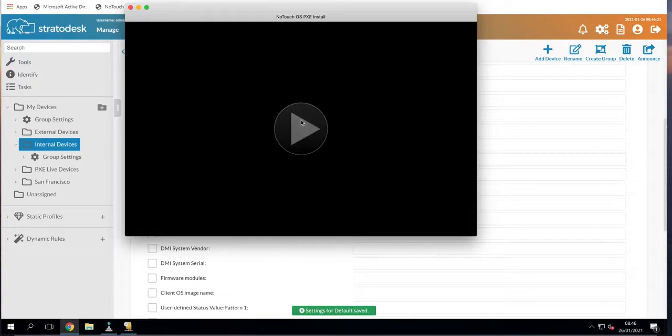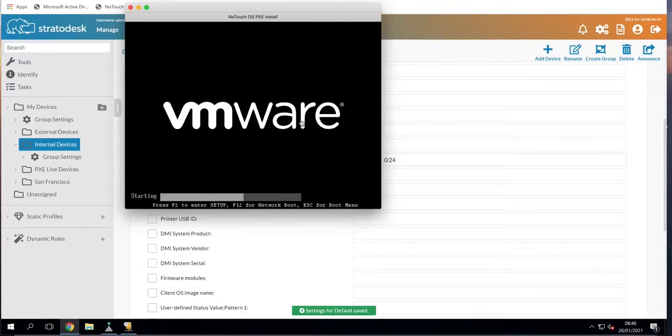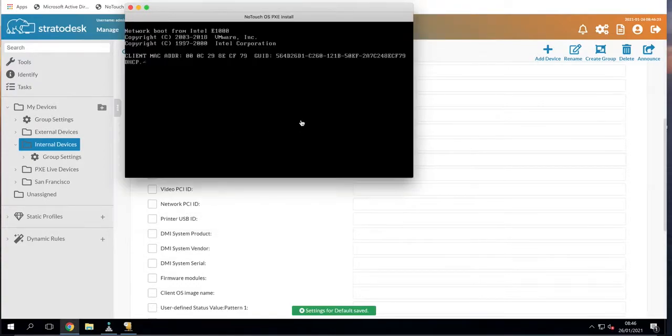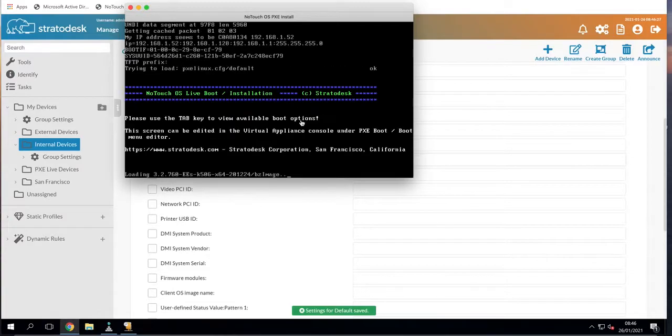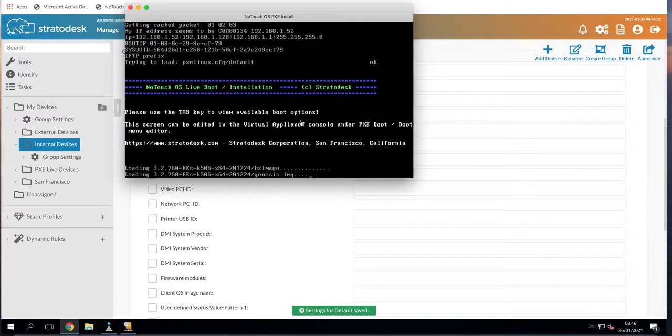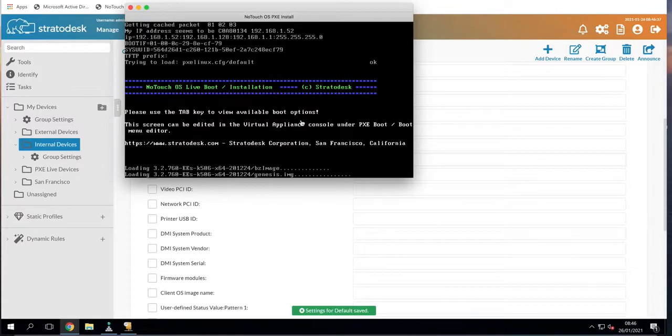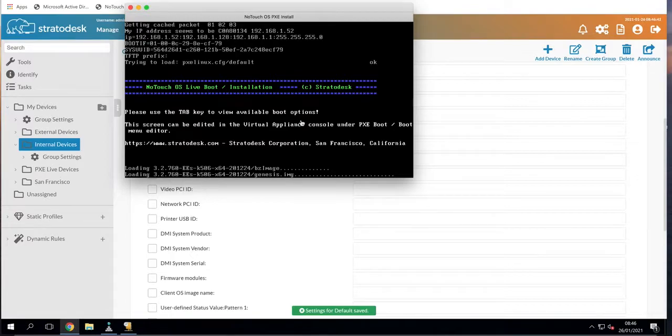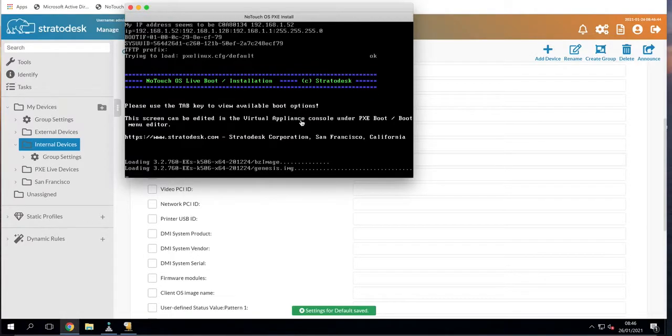So without further ado we'll start the installation process. For those who are not familiar, what's happening now is the virtual machine is contacting the Stratodesk virtual appliance using the DHCP scope options and is starting the installation process of our image.